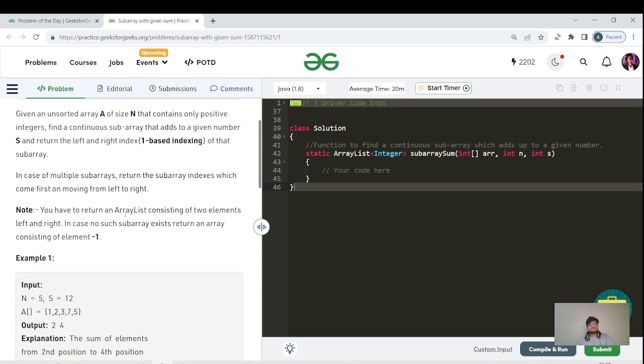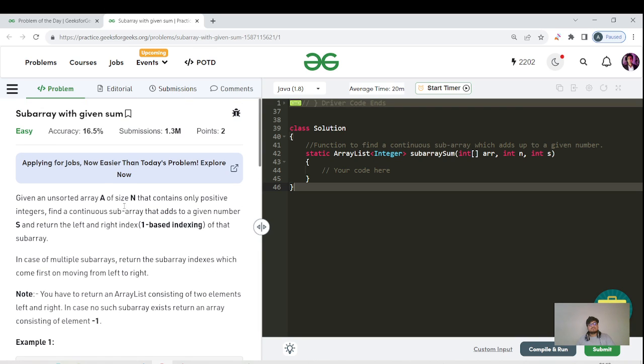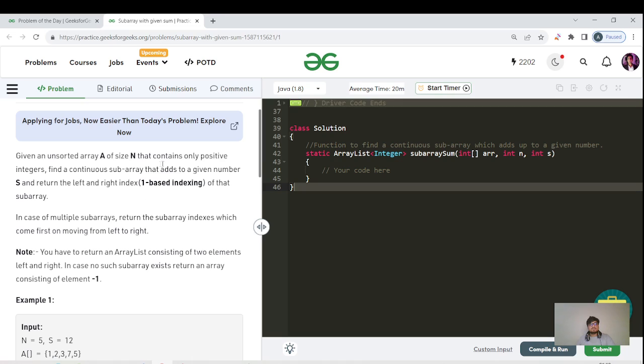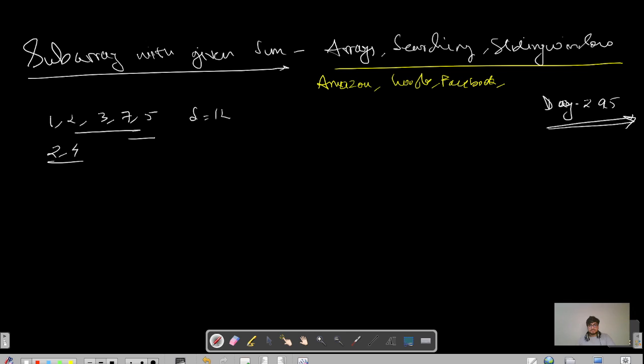Let us read this question and then understand how the input output is coming and what are all the possible approaches to solve this question. Given an unsorted array of size n that contains only positive integers, we need to find a subarray that adds to a given number and return the left to right one-based indexing. In case multiple subarrays are possible, return the subarray indexes which comes first and move from left to right.